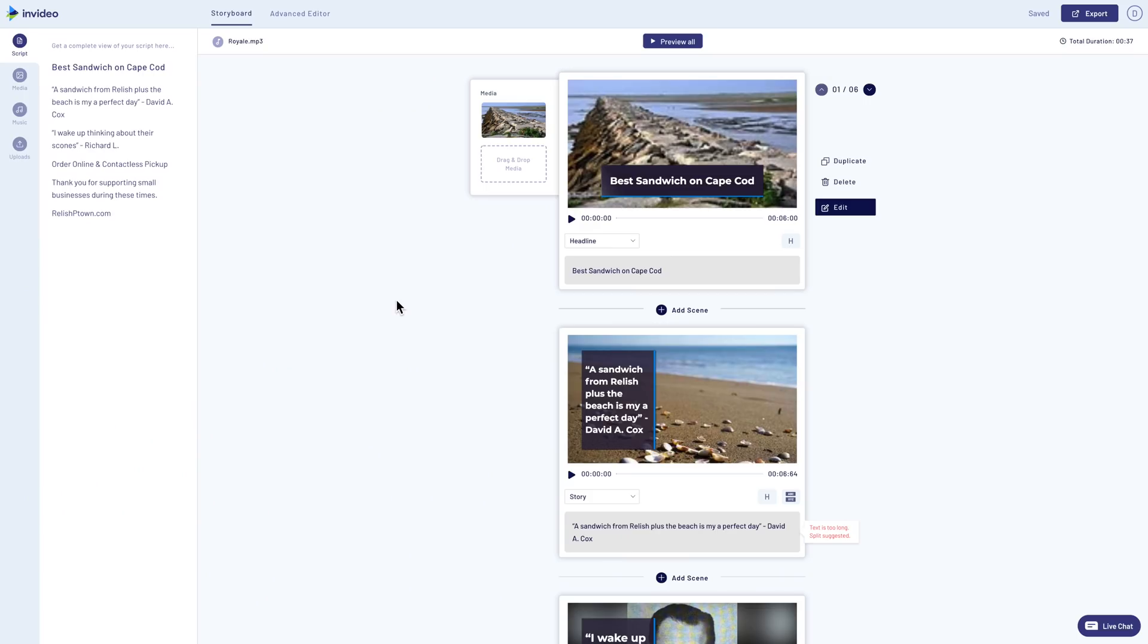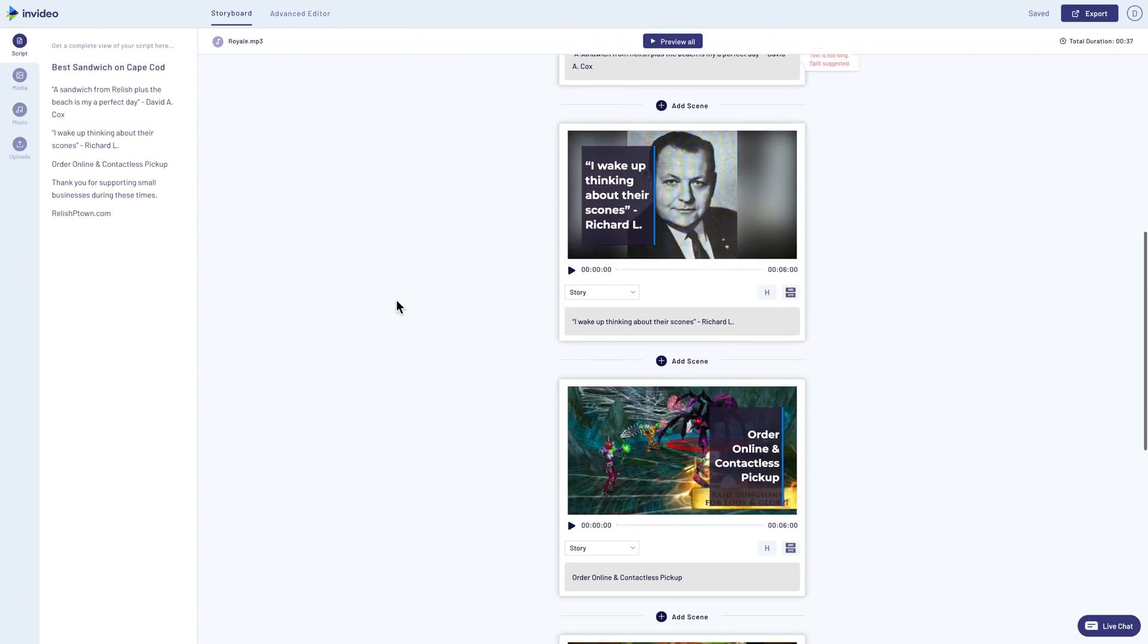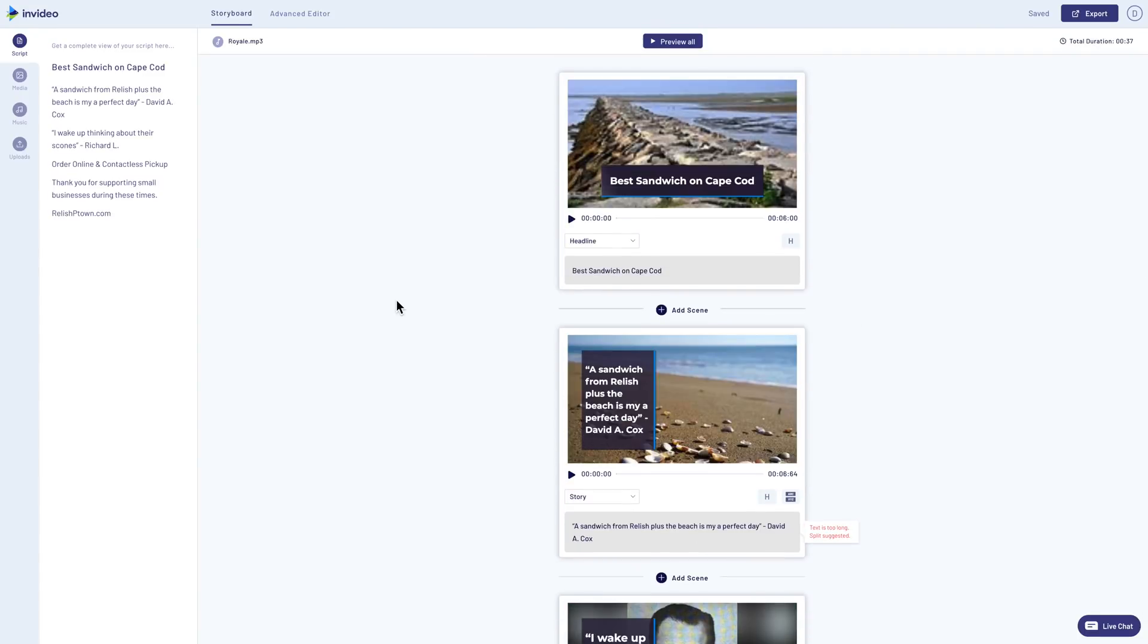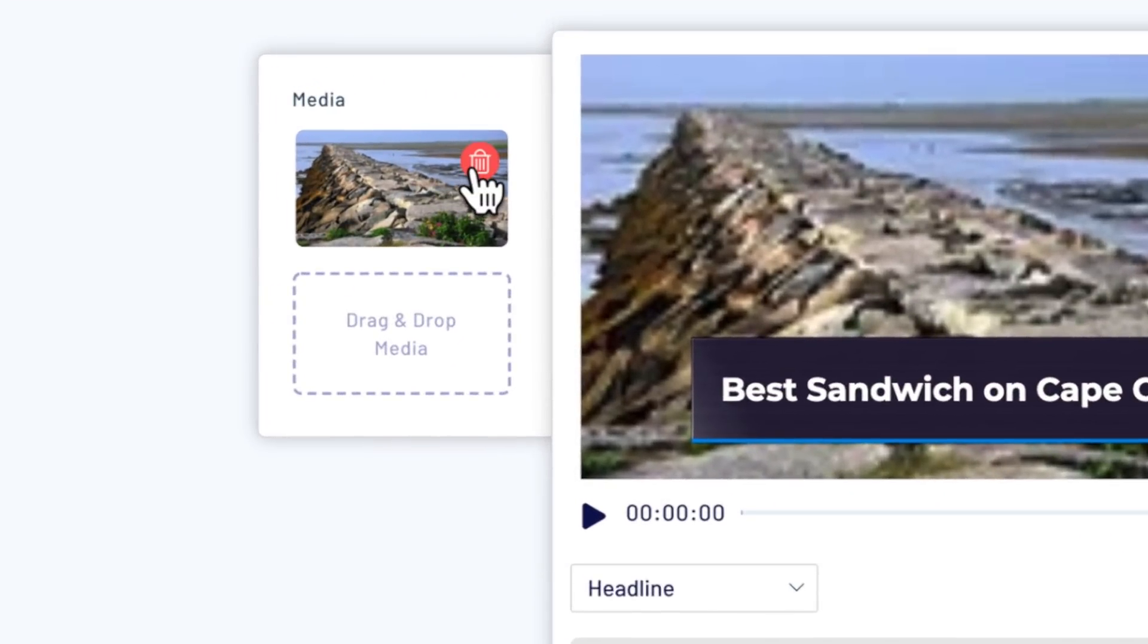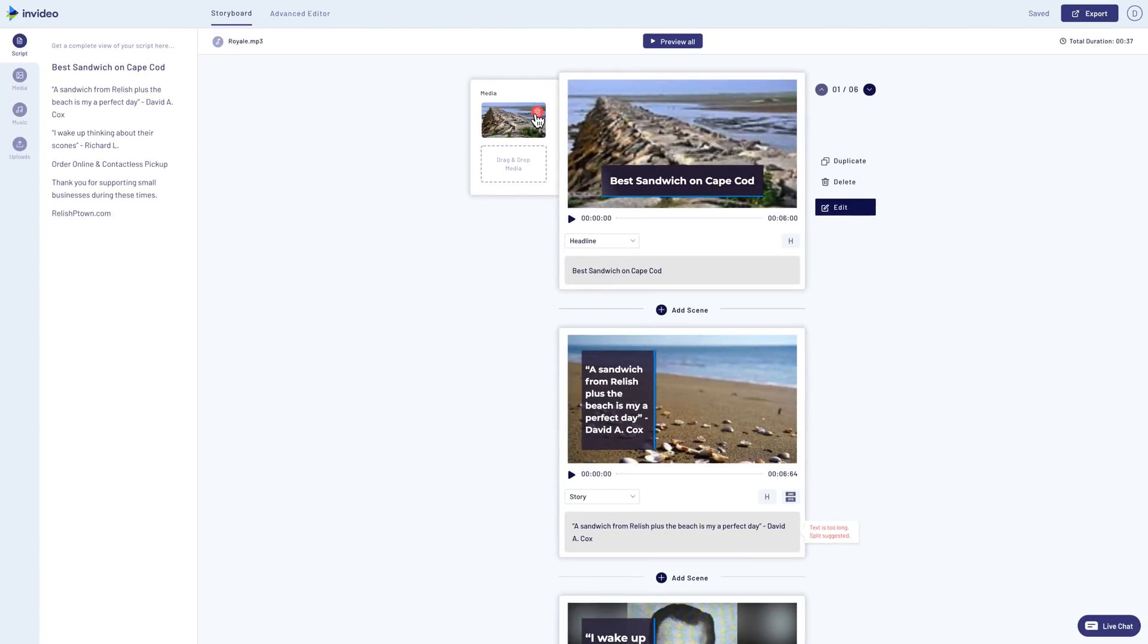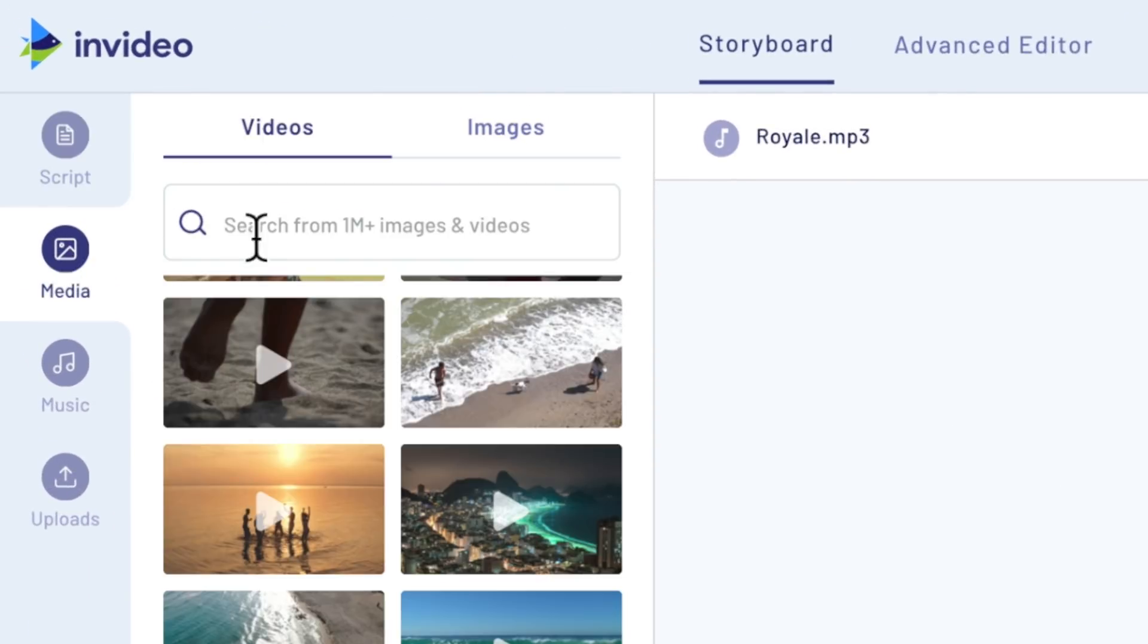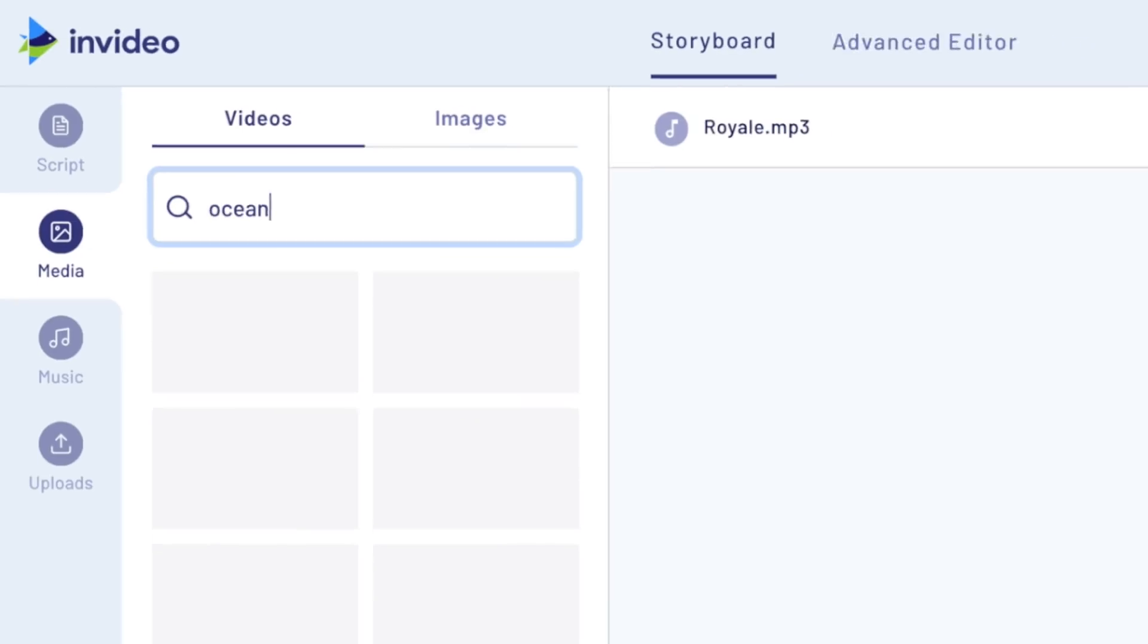Our video has just finished processing. And if I scroll down, you'll see it has paired stock footage with each scene. If any shots don't work, I can either click on the trash icon next to the image or to swap it out with something else. I can just click into media here at the top left and search for stock footage that might be a better fit.